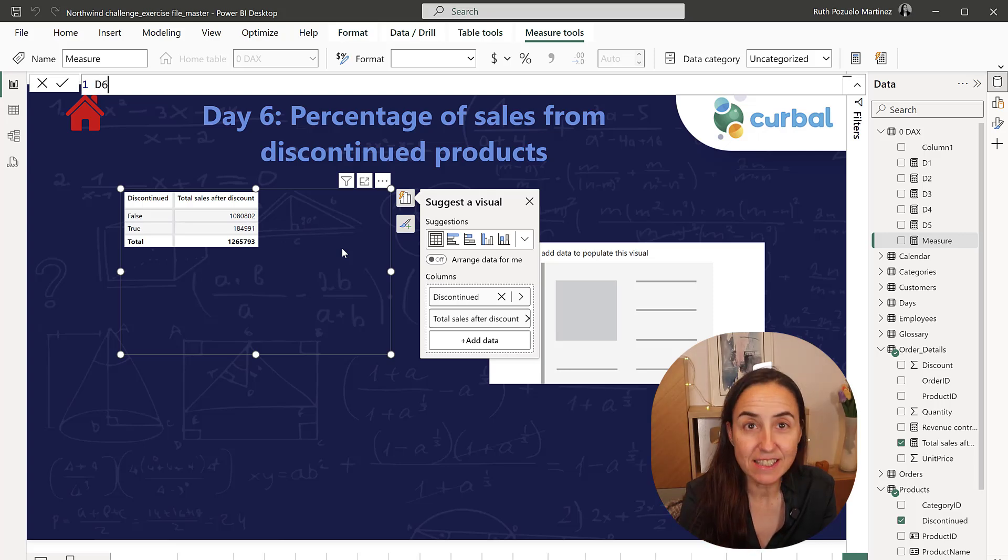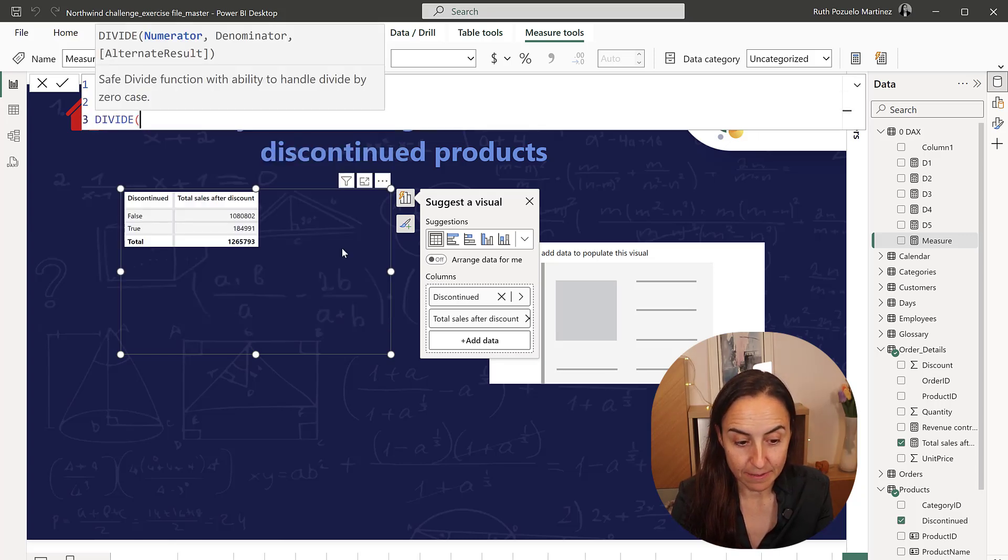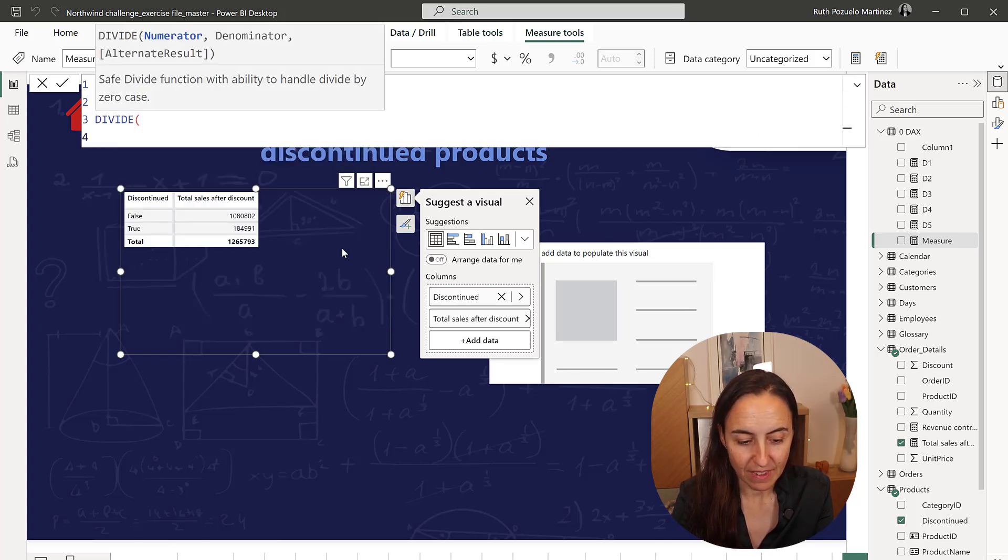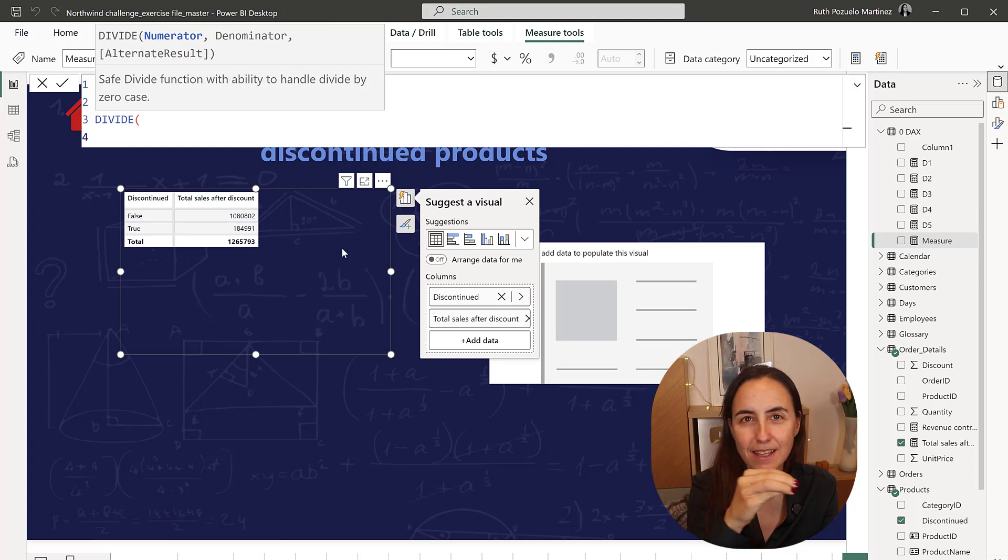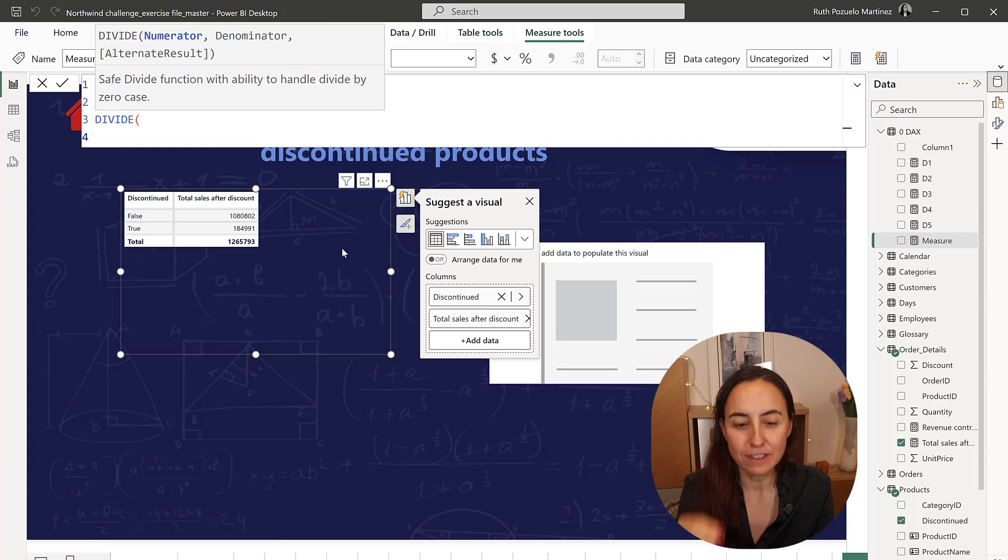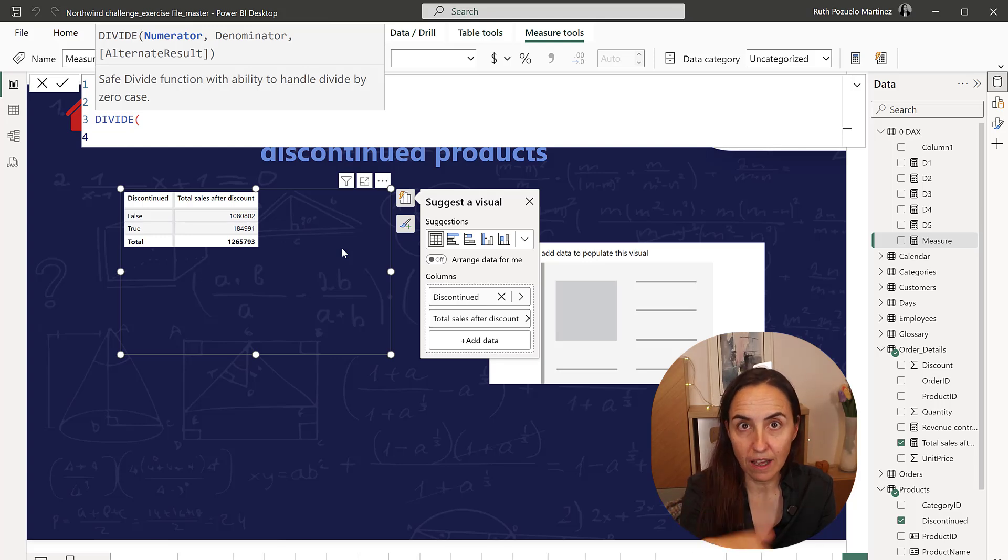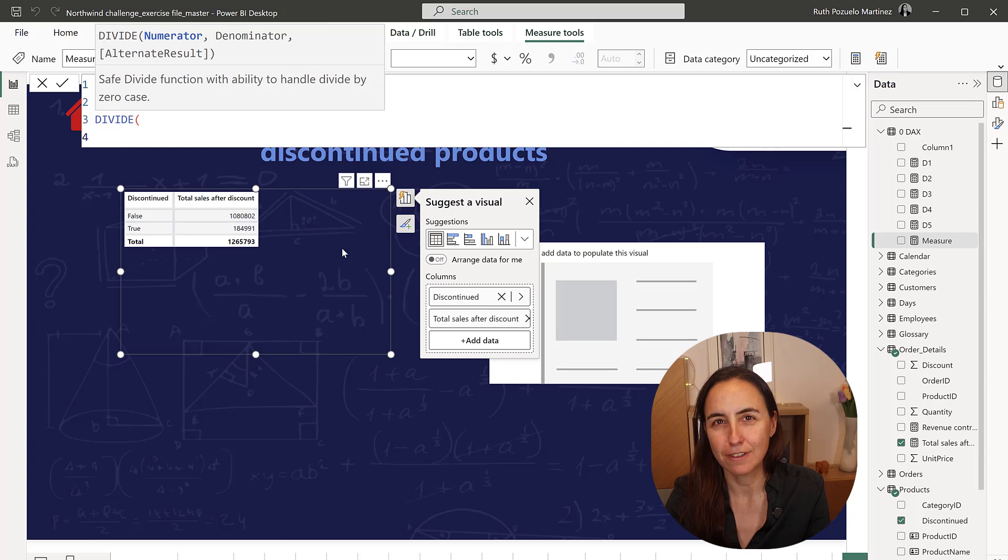Day 6. This is what we're going to do. We're going to divide, and the first part is the revenue for the discontinued products. Normally you would do CALCULATE, revenue, FILTER,